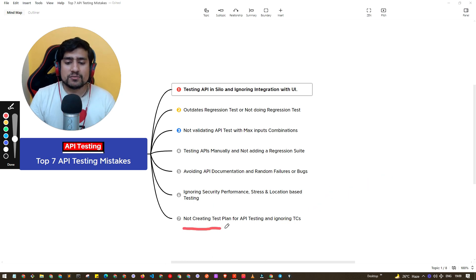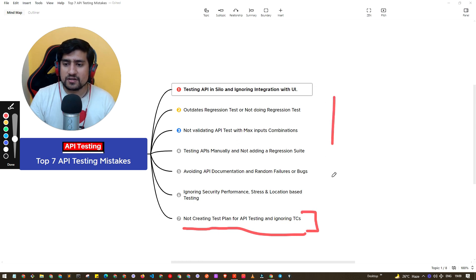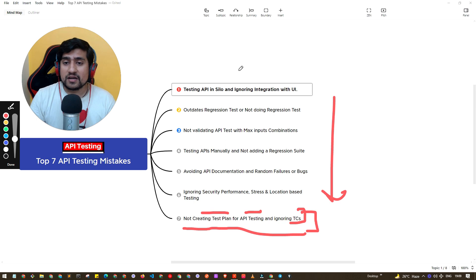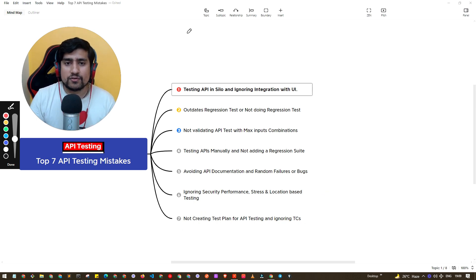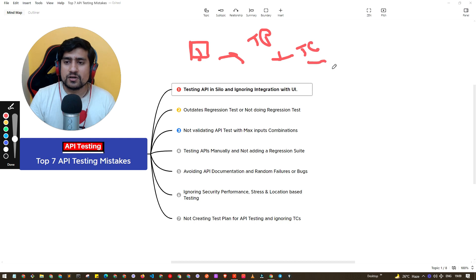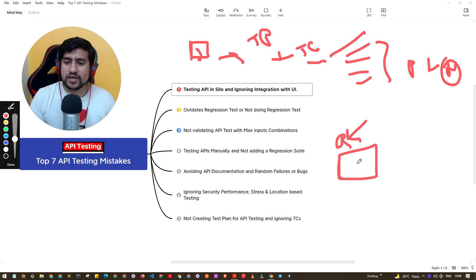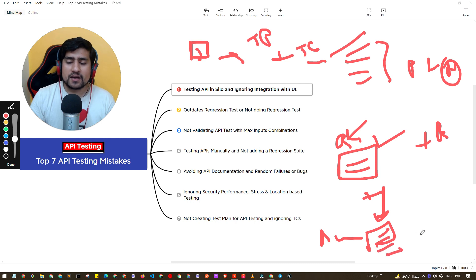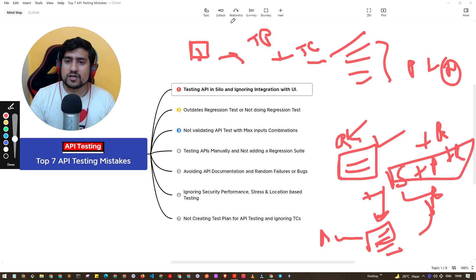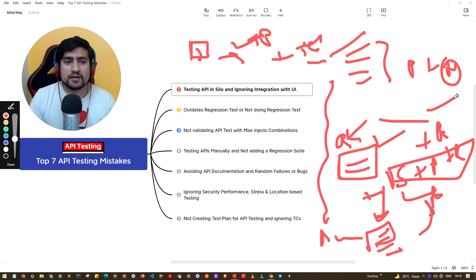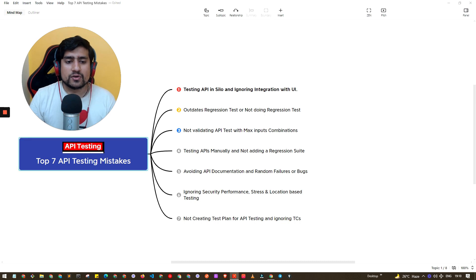The seventh point, which I've mentioned many times: people avoid creating a test plan for API testing. Whenever I get a Jira ticket, I prepare a test plan, create positive and negative test cases, make sure the regression suite is updated, execute it, and automate whatever test cases require automation. I run it multiple times through staging, pre-prod, and production. Having a test plan, test cases, and automation correctly ready is the proper approach.